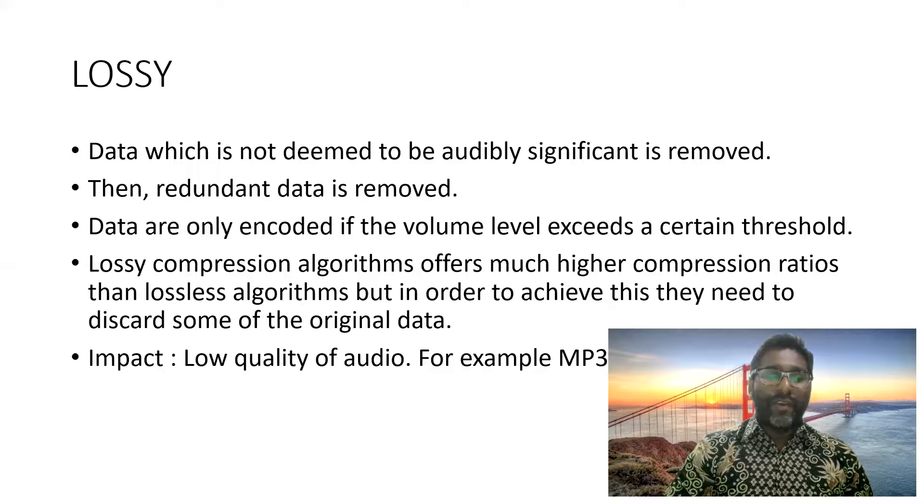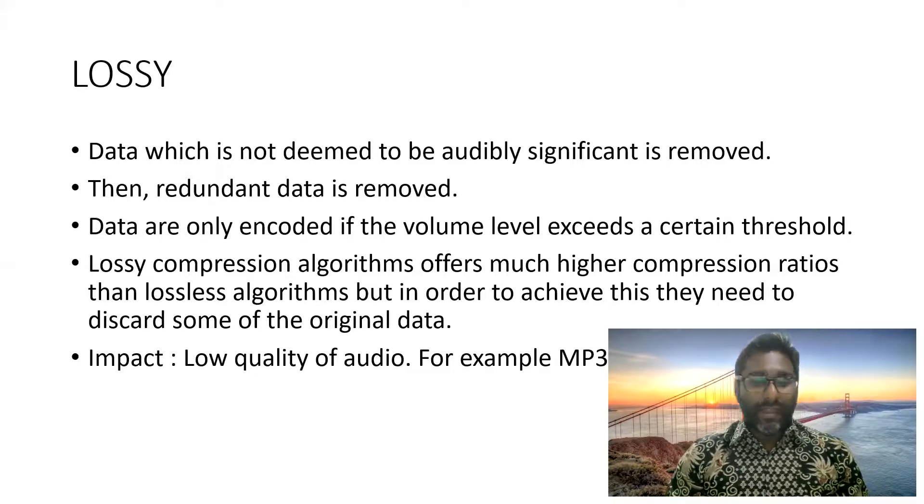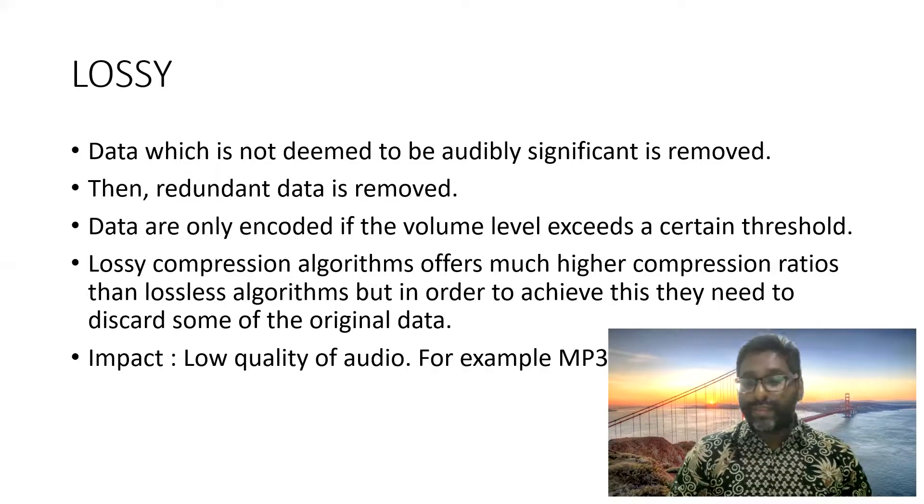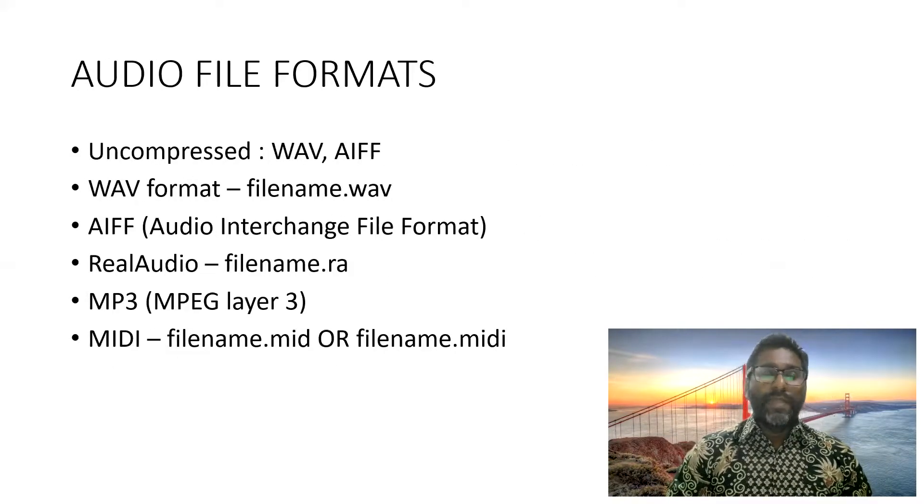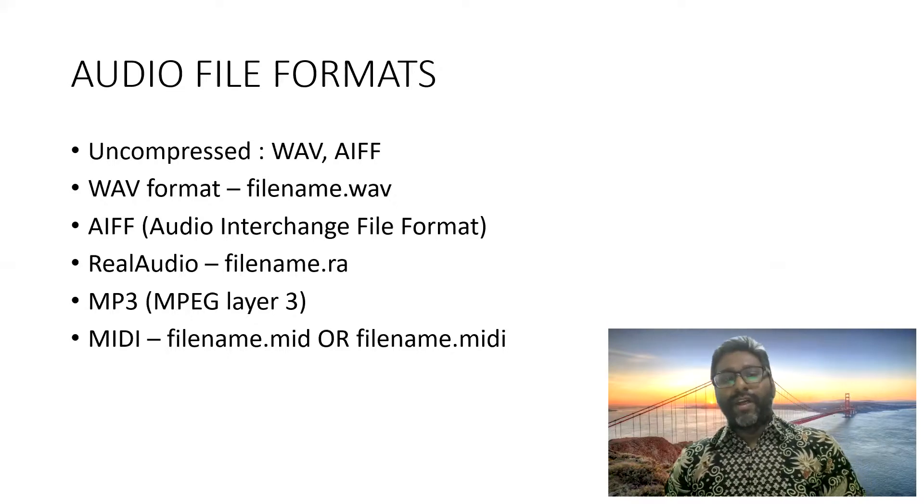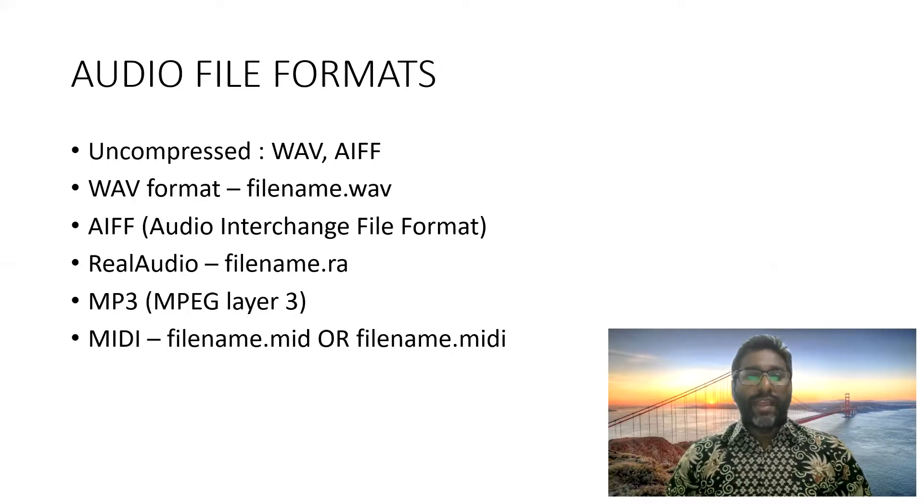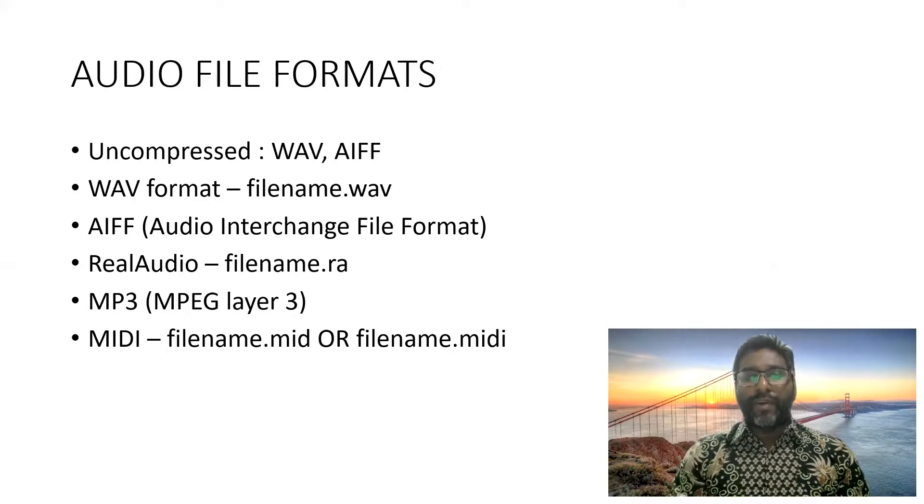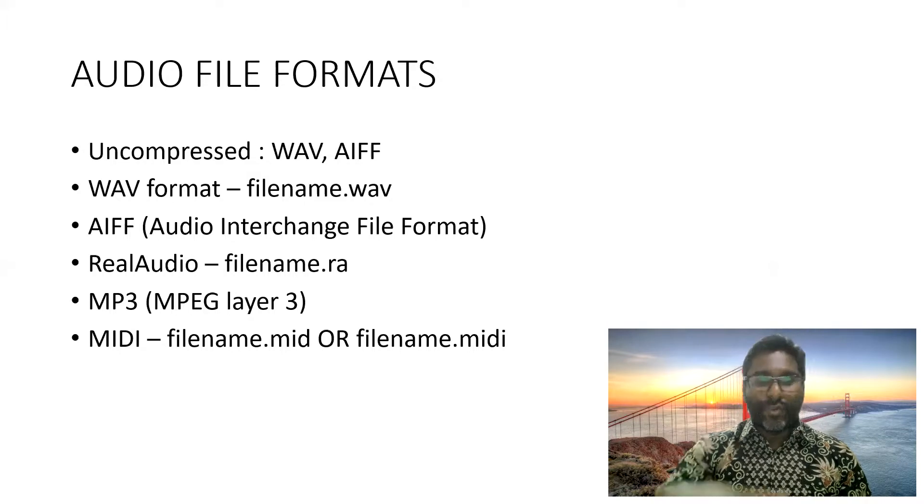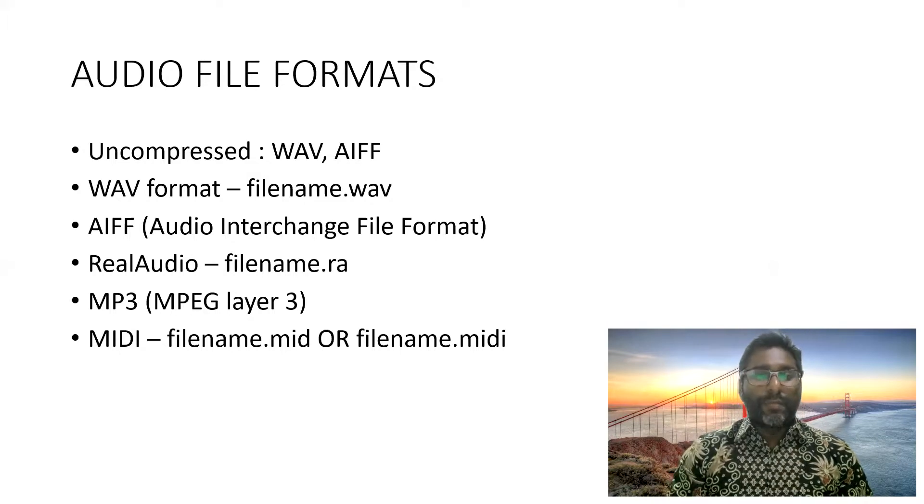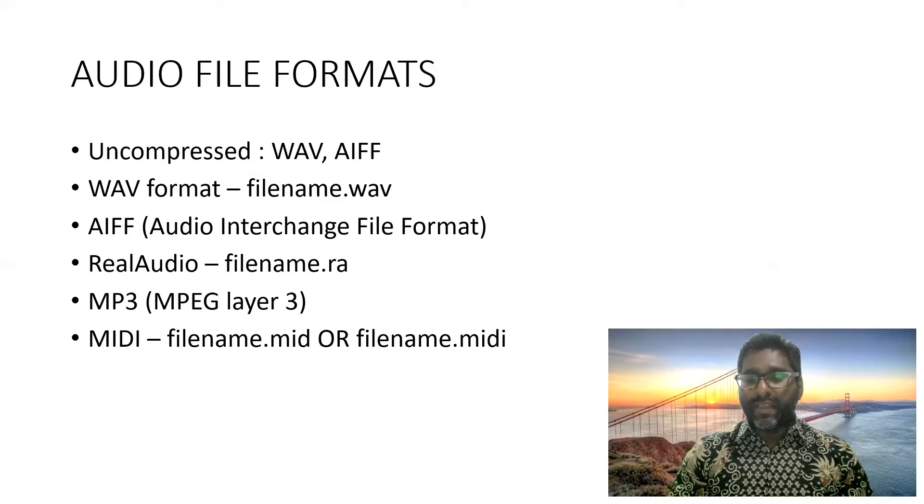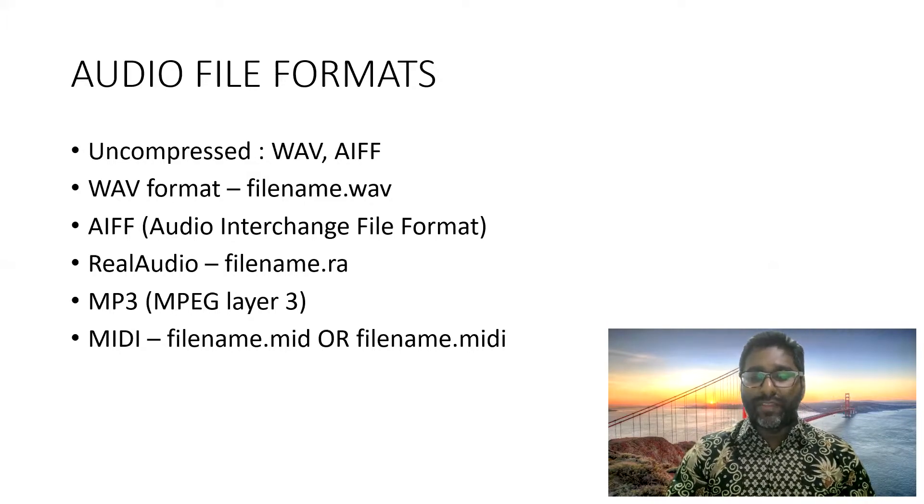So these are some of the audio file formats, uncompressed, WAV, AIFF, and so on. You can have a look. But generally, this is going to be the discussion about today's session, about audio and multimedia.